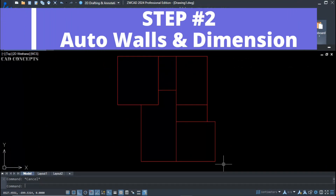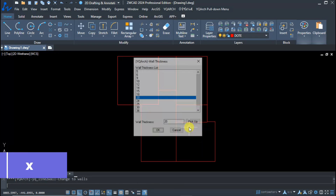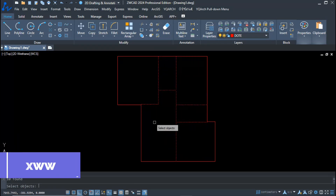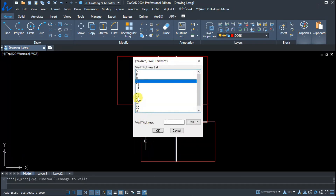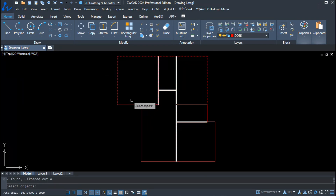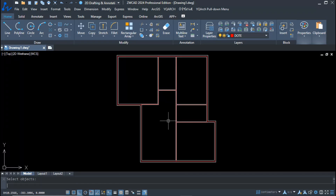Step two: auto walls and dimension. We will make auto walls over the center lines using the XWW command. Inside wall thickness is set to 10 centimeters and outer wall to 20 centimeters. Select outer, place inner at 10 centimeters and outer at 20 centimeters, then press Enter. As you see, your wall is completely ready.